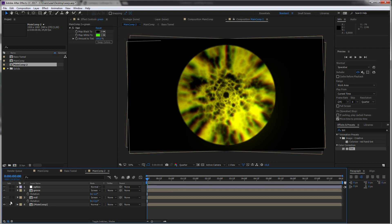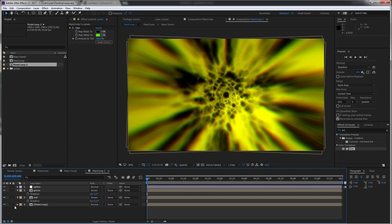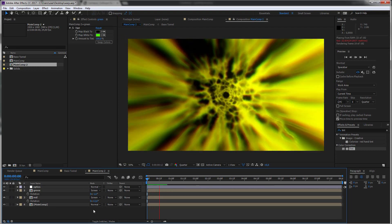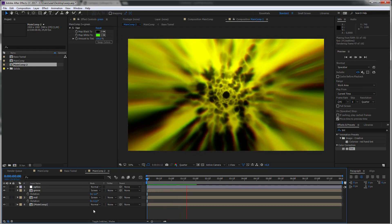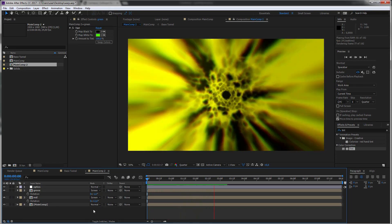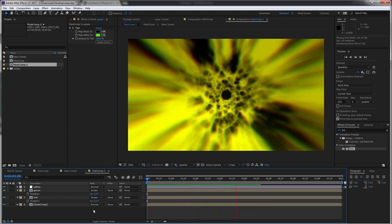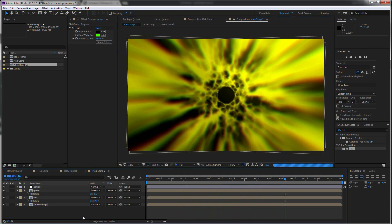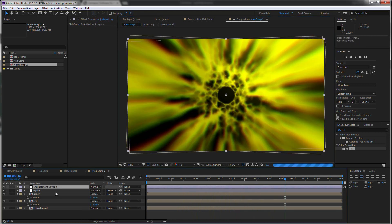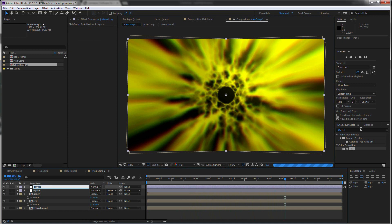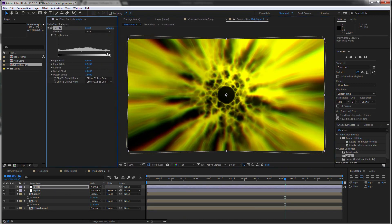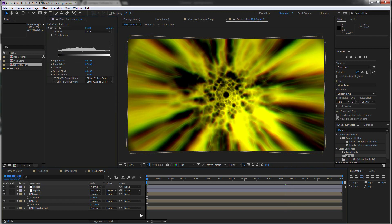And together with our optics compensation you have that really really nice look going on. Maybe another overall levels effect to just make the yellow more popping. And there you go. You have a nice energetic energy travel tunnel. Or however you want to call it.